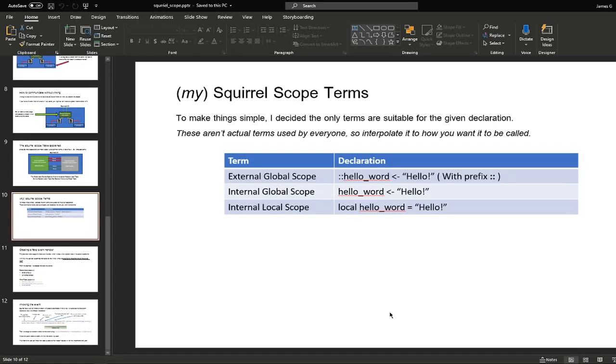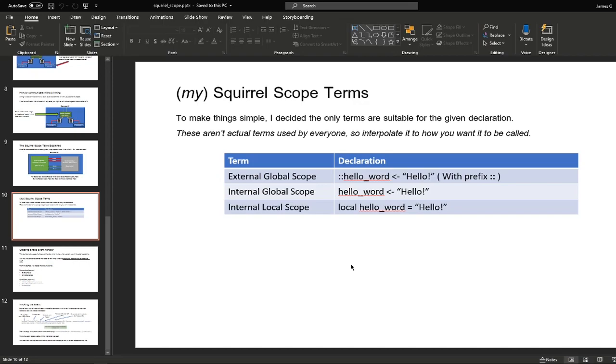And here's an overview of what I declare things as. So the highest scope is the external global scope with the two prefixes here. This is accessible throughout the whole script. Even if you don't link the script up, you can use this variable or add variables to the global scope. We have the internal global scope which is used from the script, which is accessible throughout. We also have the internal local scope which is only accessible from functions. You cannot use a local variable within the script, so it has to be under a function.